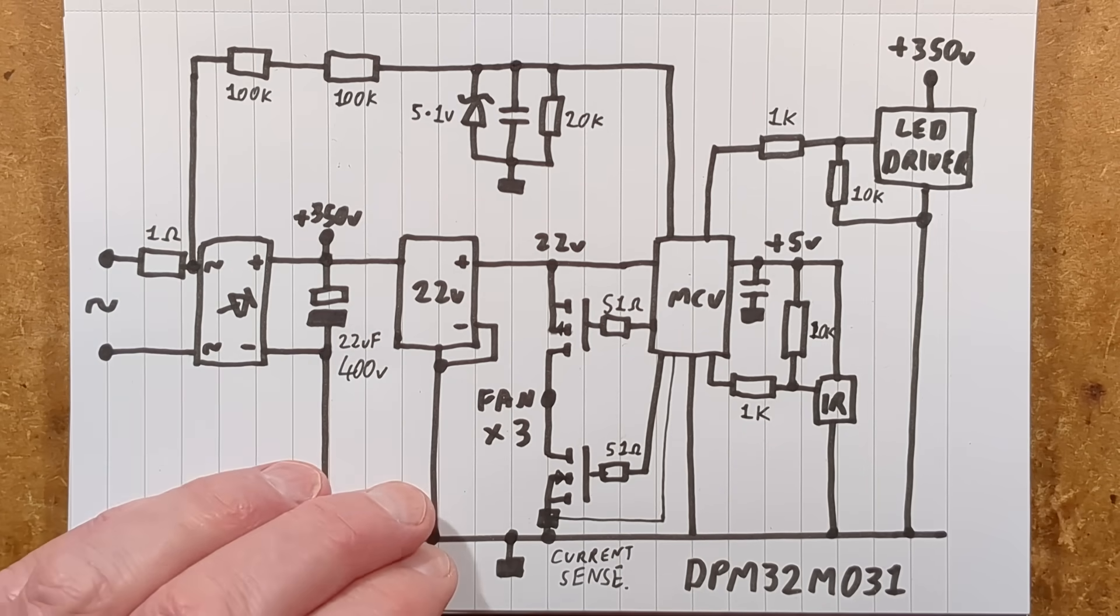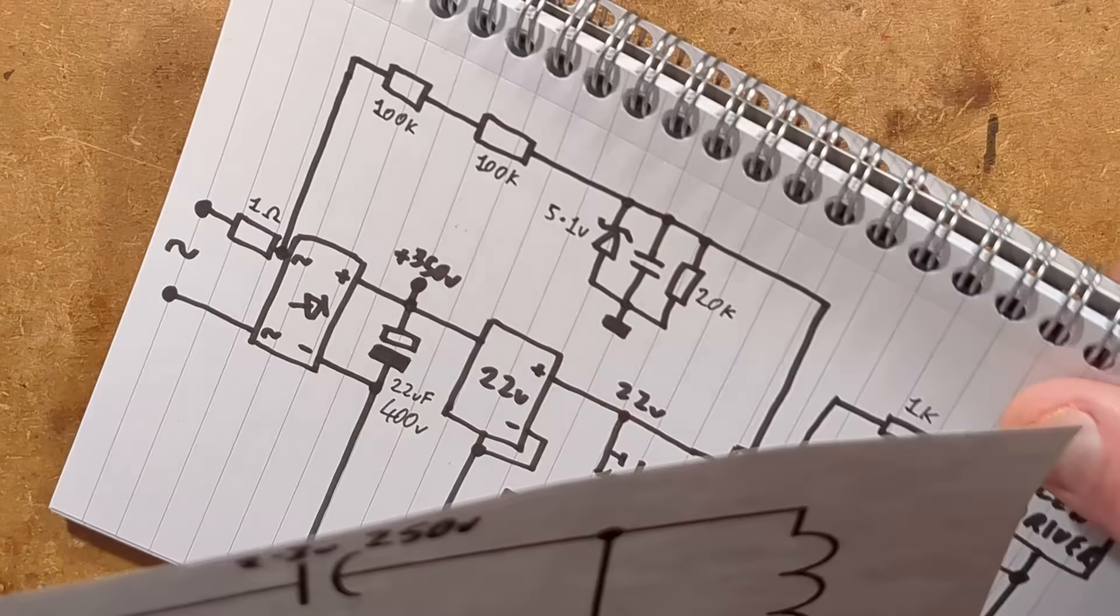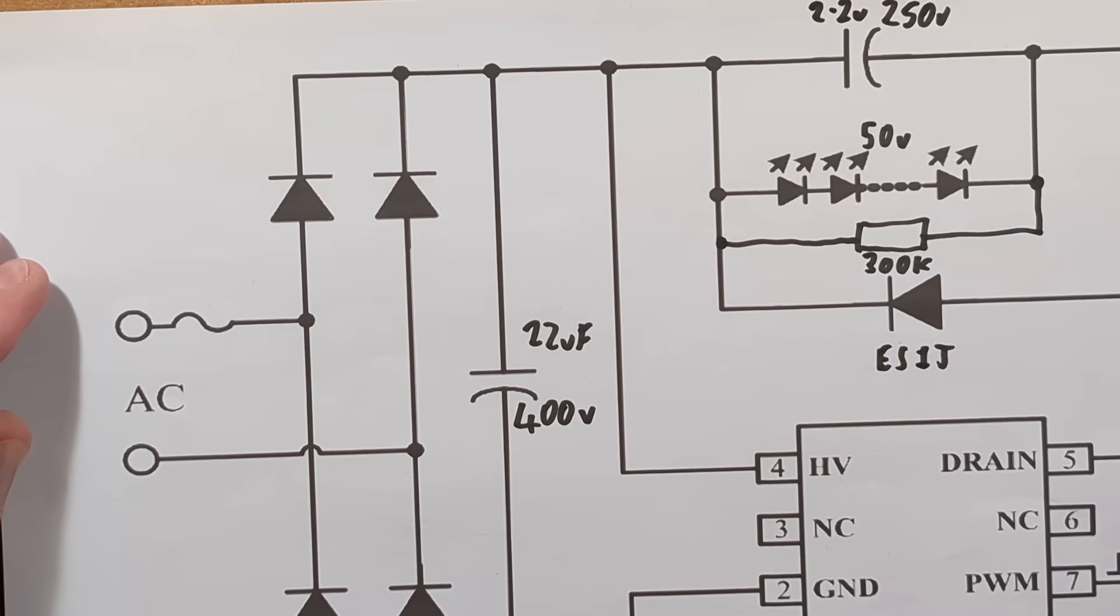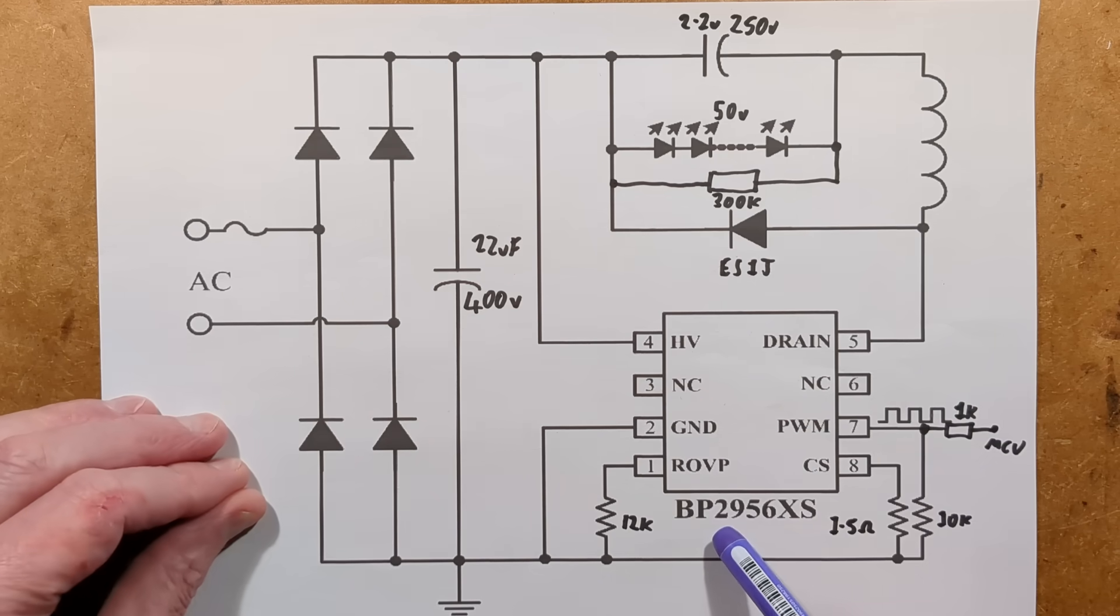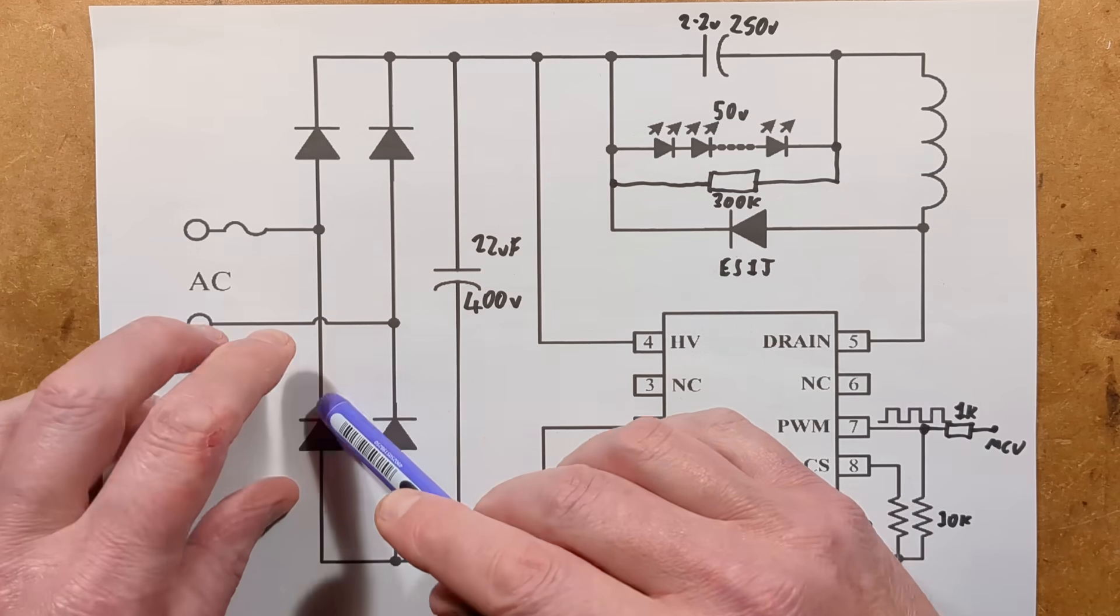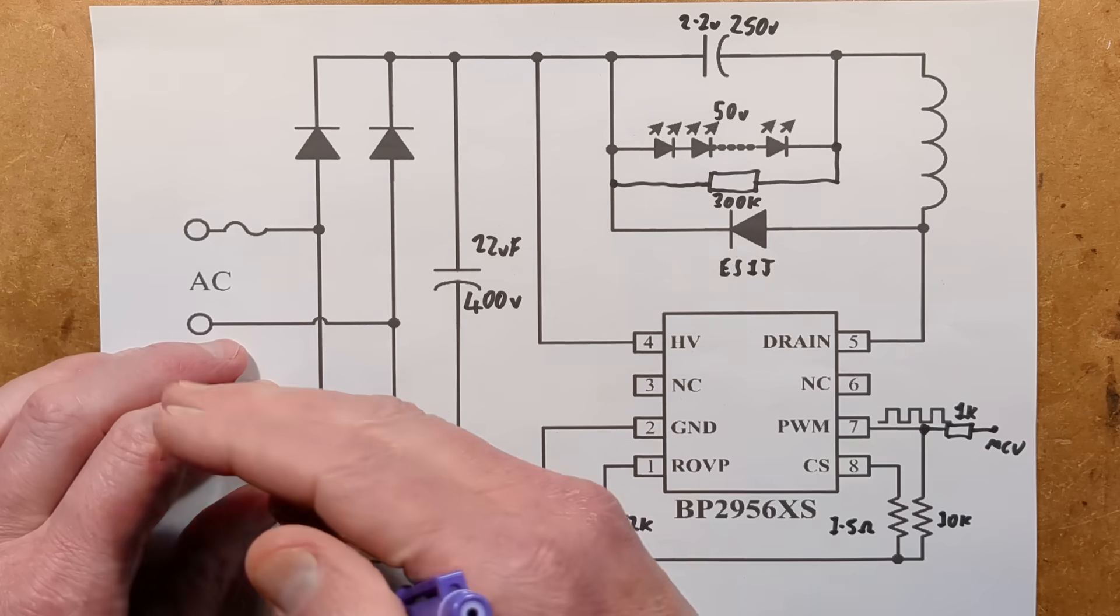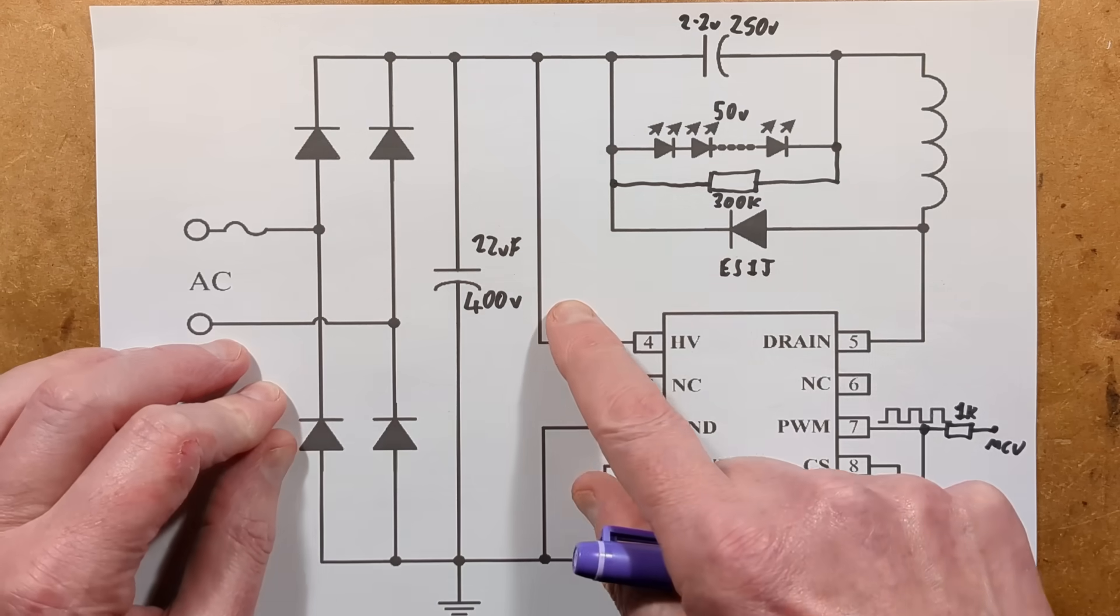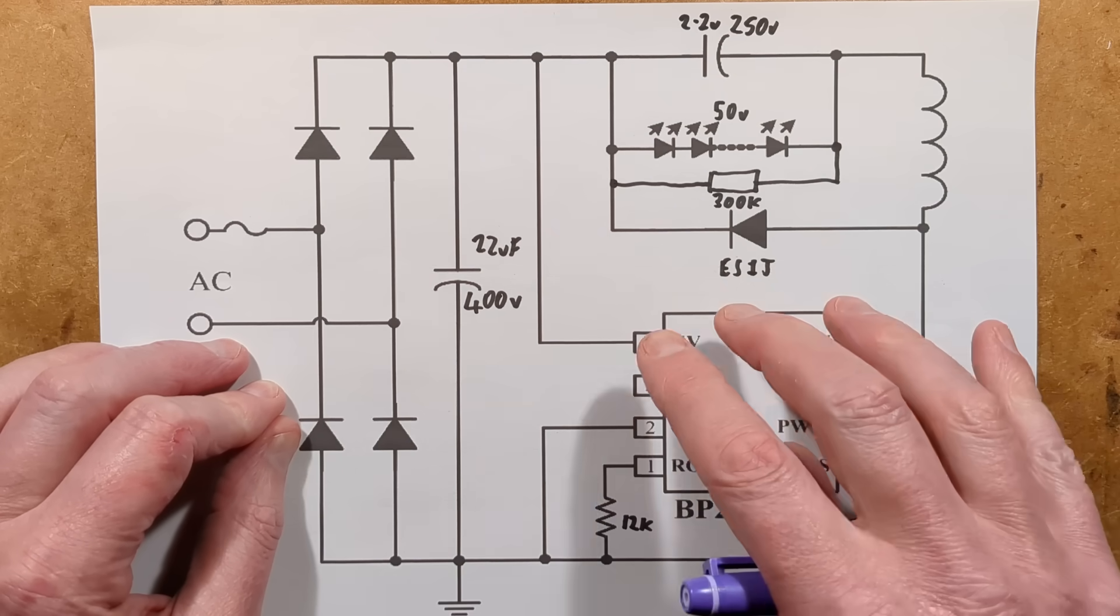The microcontroller also controls the LED drivers that get their own supply from the 350V smoothing capacitor, and they've got a 1K and a 10K pulldown again, just to give it a nice, decisive square wave from the microcontroller for pulse modulating the LED output. Anything else worth mentioning here? Yes, there is. I can show you the LED driver circuitry. It's fairly straightforward. It's a Bright Power chip. I'll probably have to zoom out again for this. And here's the Bright Power BP2956 series chips.